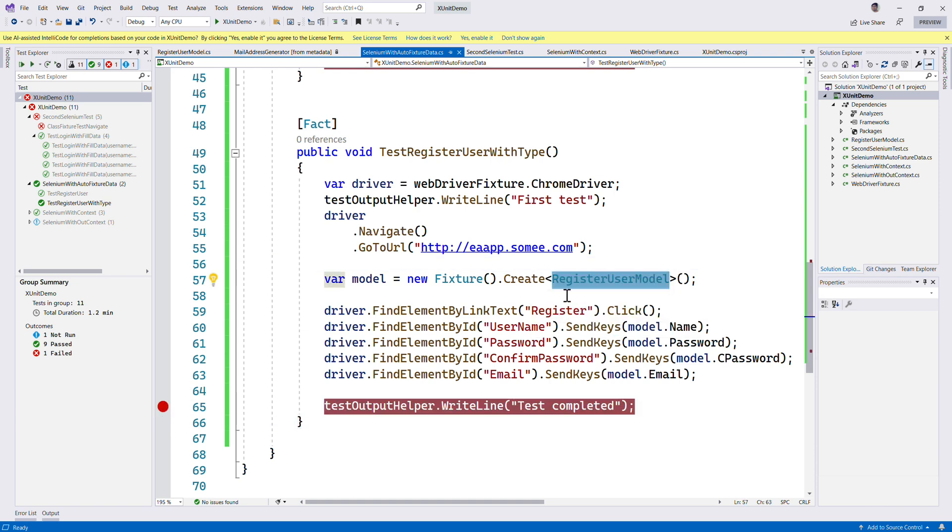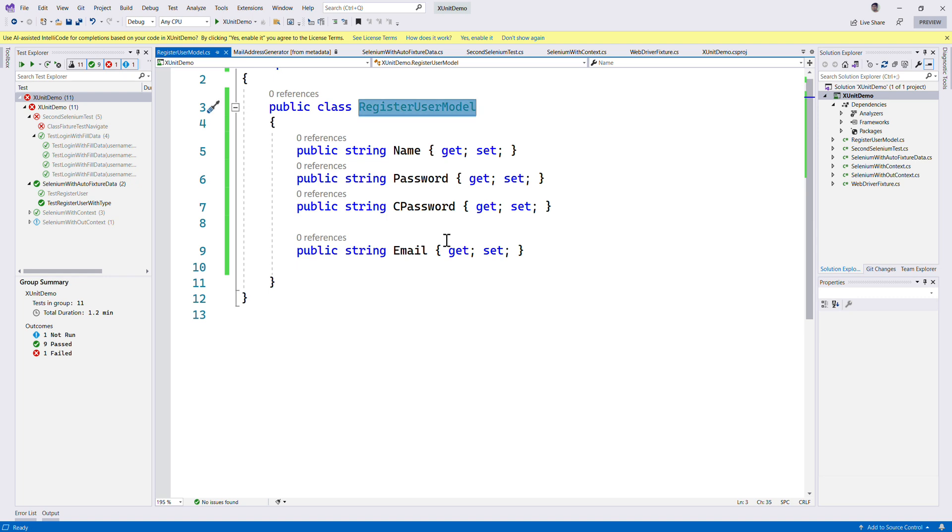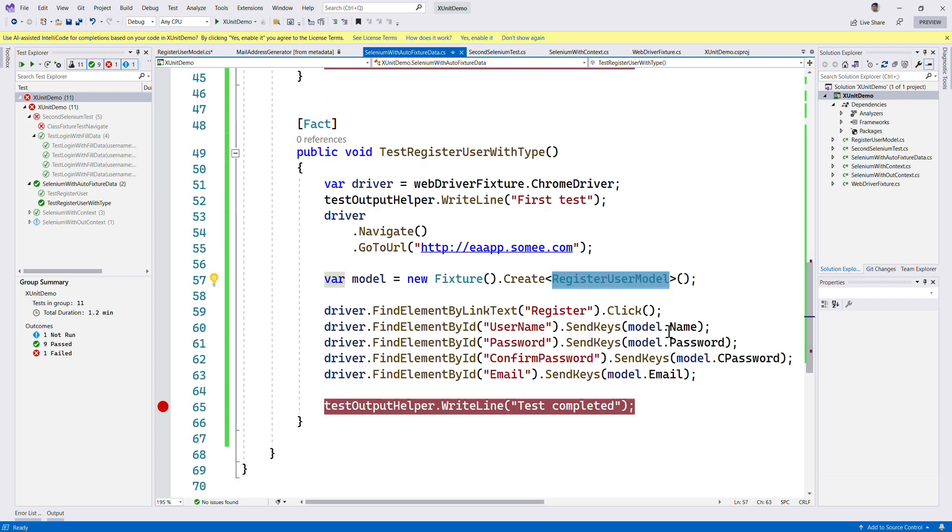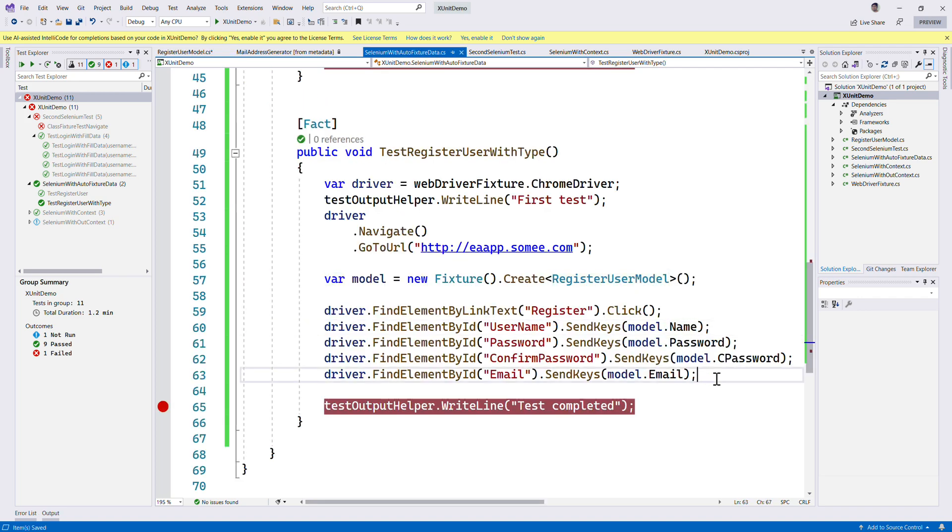It went to the RegisterUserModel class and saw all the properties. The AutoFixture automatically populated all the different properties with the data it requires, fills up the data, and that's it, it's working.